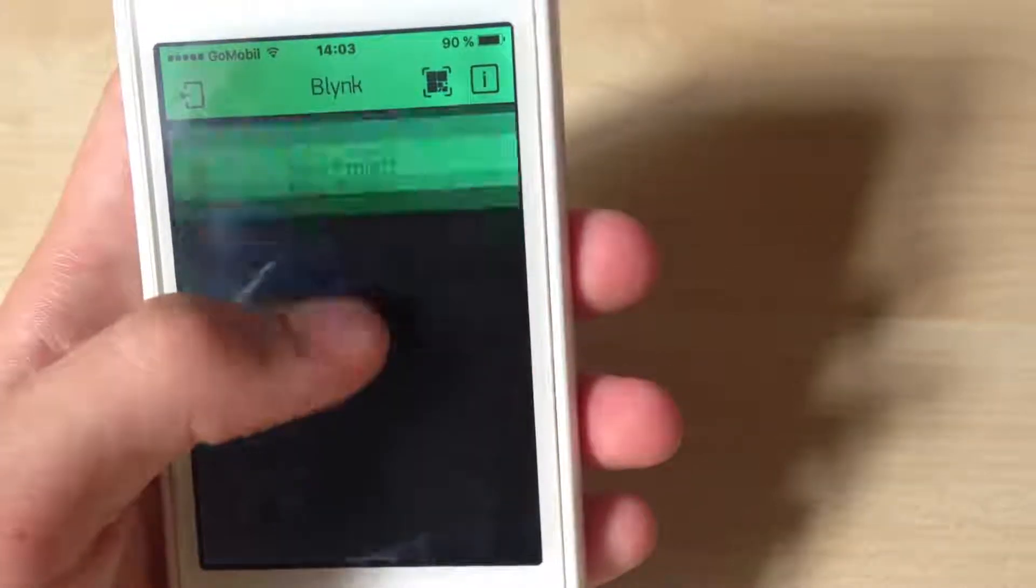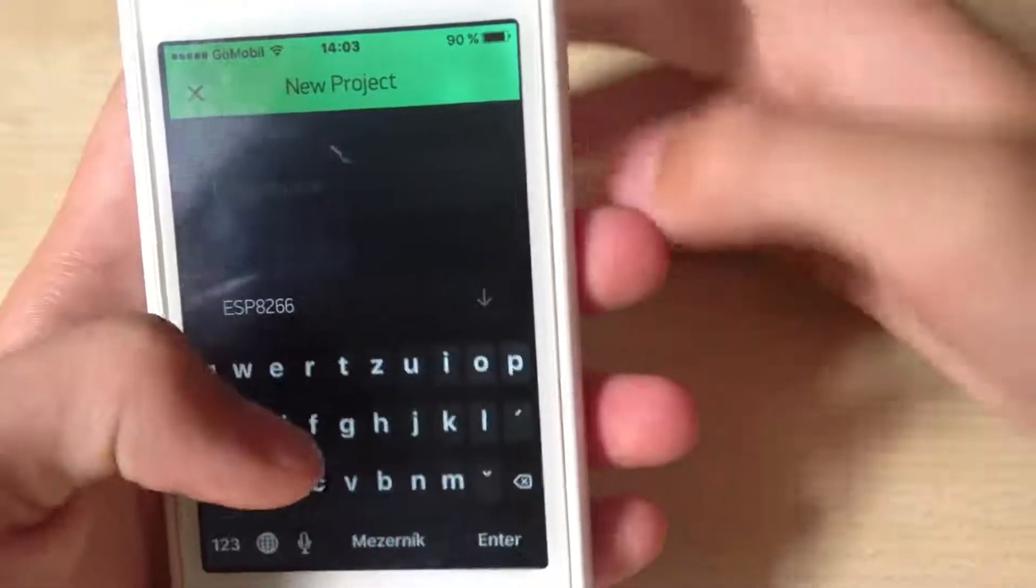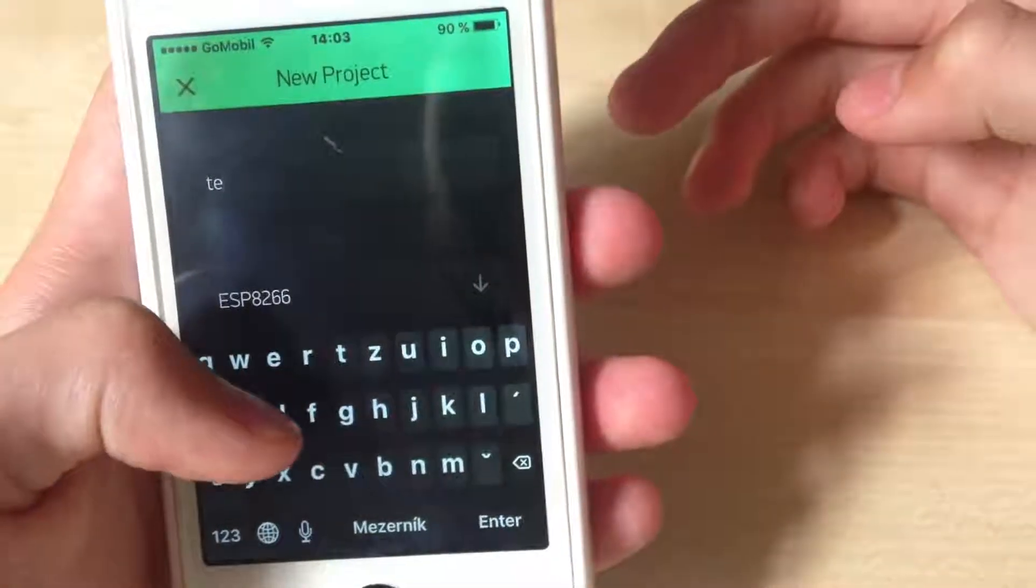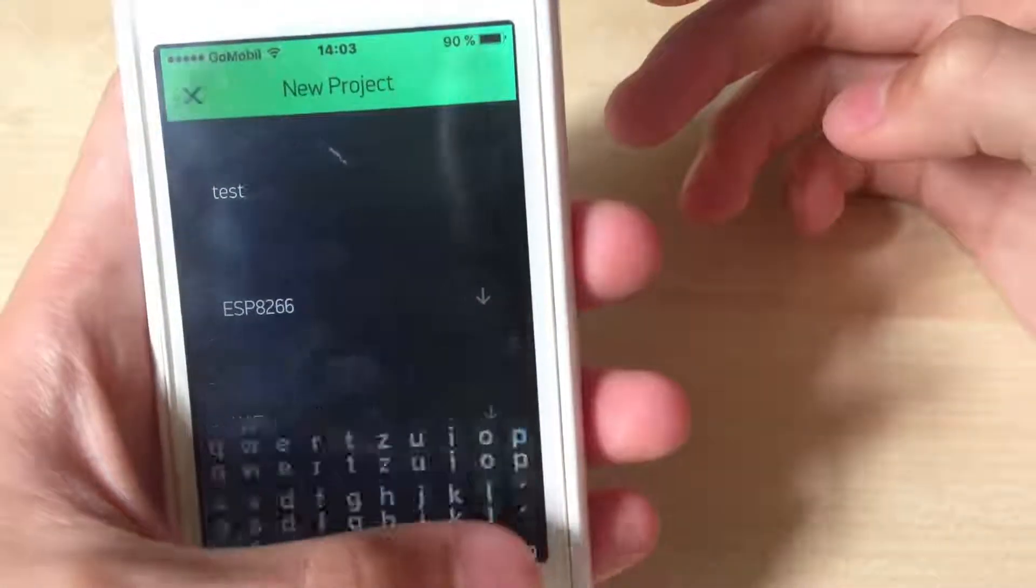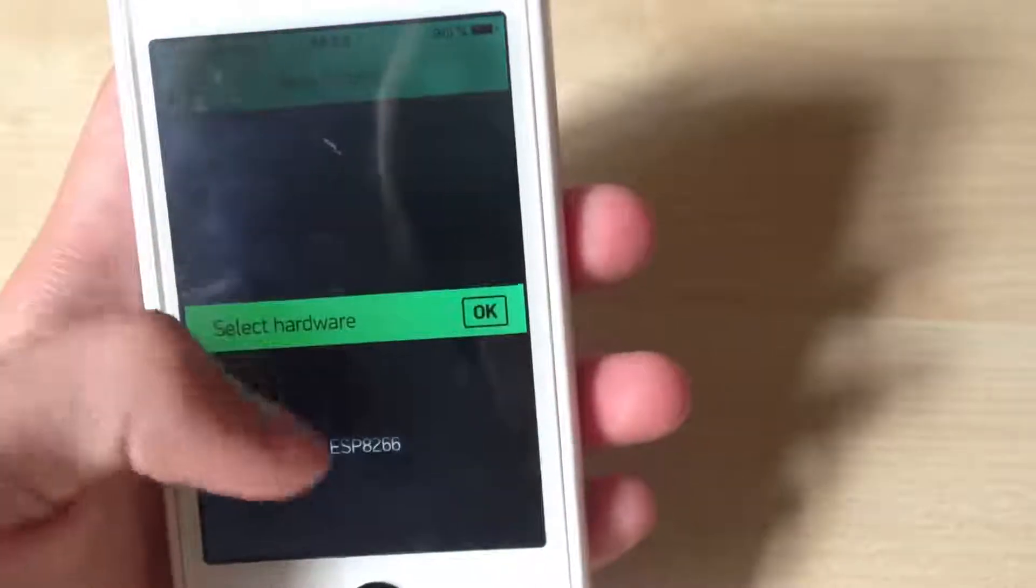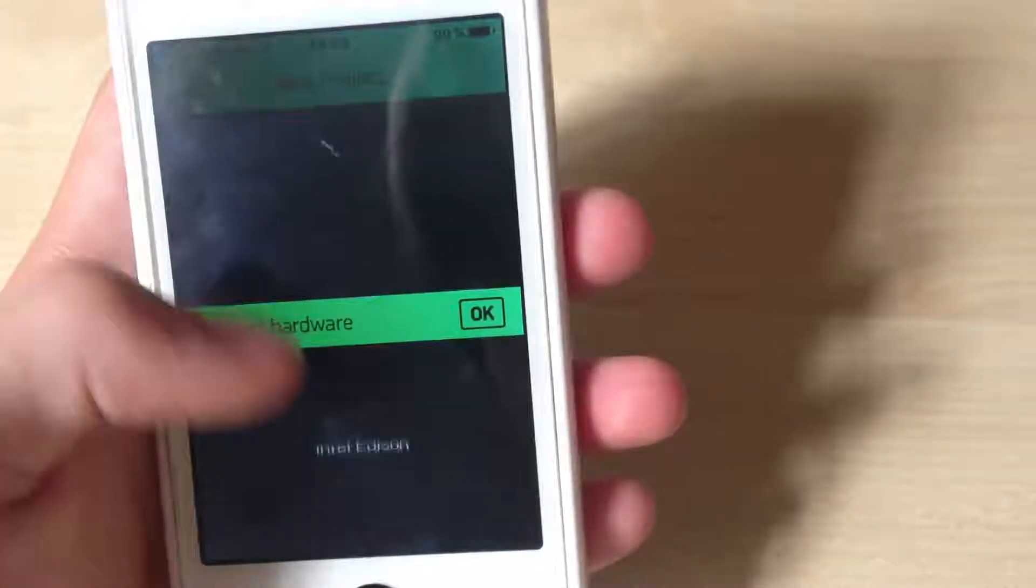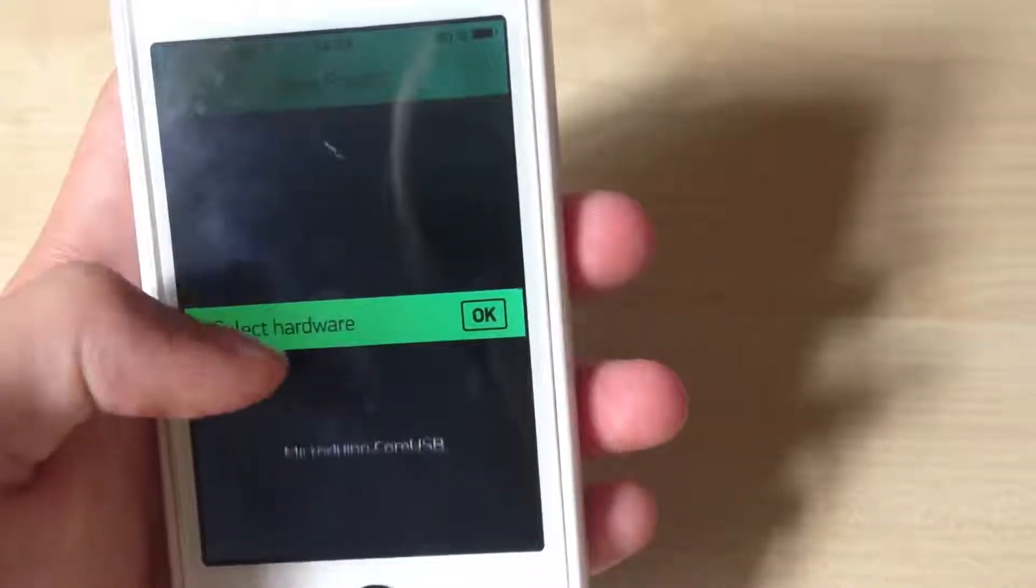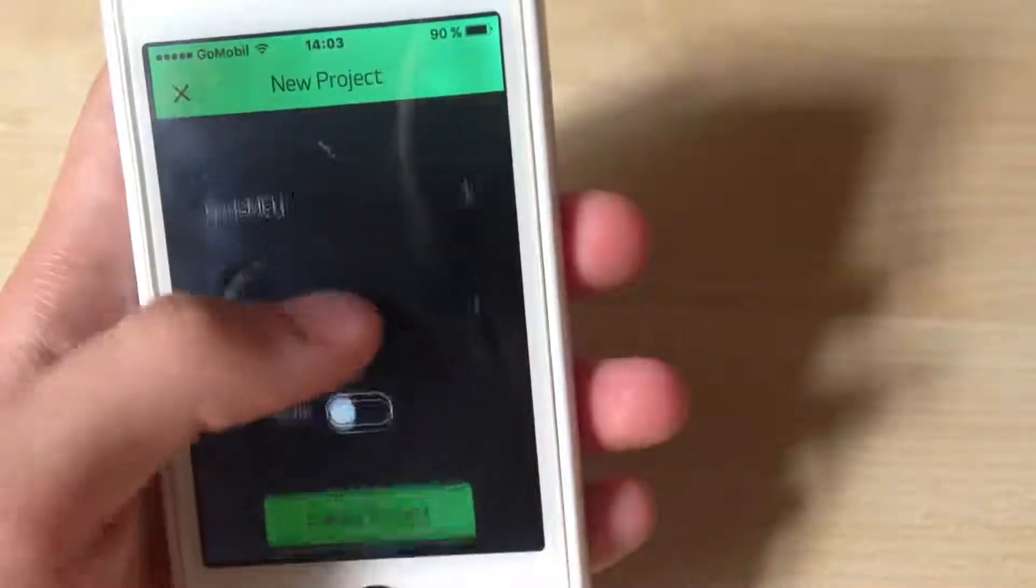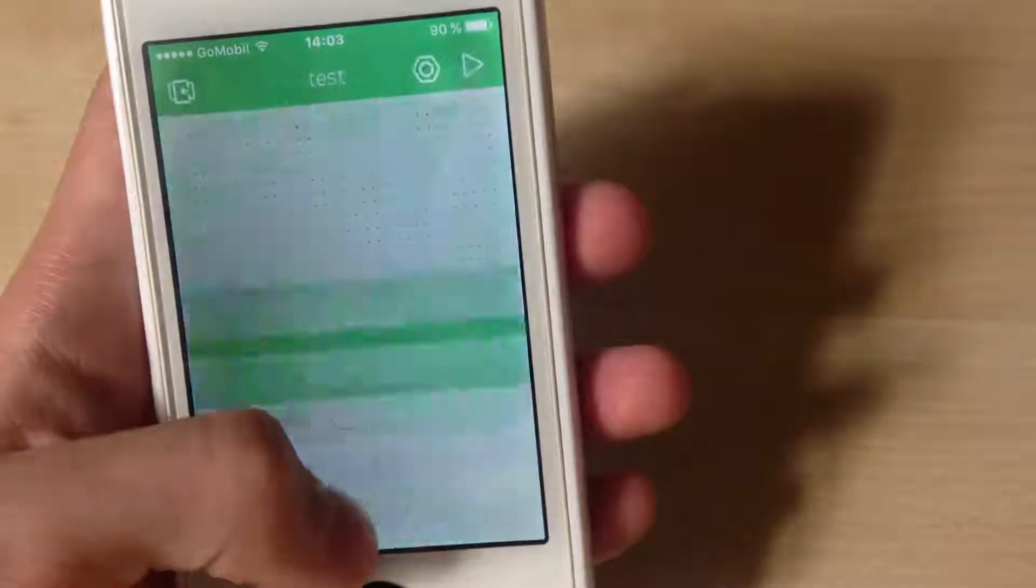Then click new project, name it, select NodeMCU, WiFi and create new project.